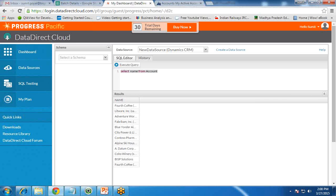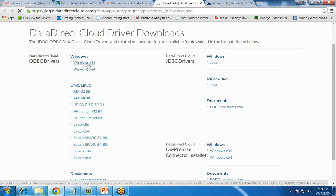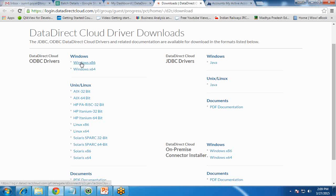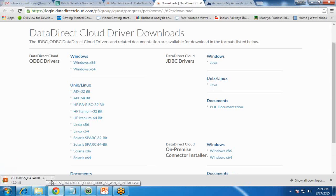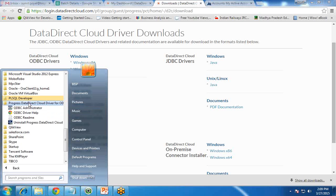The next step is to connect Data Direct Cloud with ClickView. For this, we need a Data Direct Cloud ODBC driver. There is a Downloads option in the portal. I click on Download and get various options: Windows 64-bit, 32-bit, Linux version, or JDBC driver. I want the ODBC driver, so I click on Windows x86 driver. Once downloaded, we need to install it on our system.